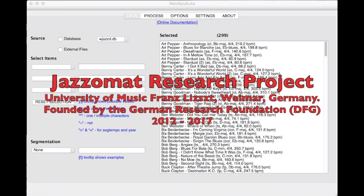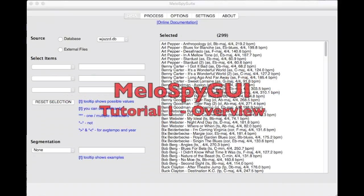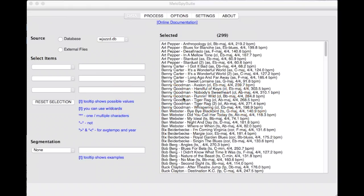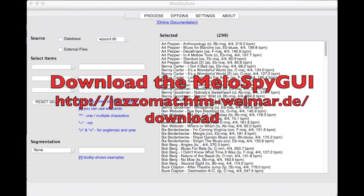Welcome to the Jazzamart Research Project. In this tutorial we will give a short overview of the Melospy GUI software. The Melospy GUI allows you to analyze and visualize melodies and other monophonic music data, such as the improvisations of your favorite jazz musicians.